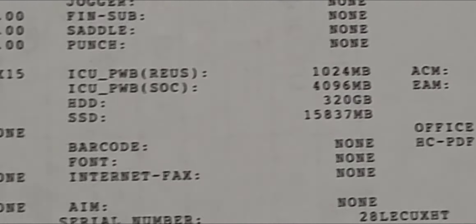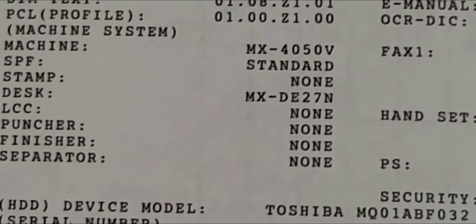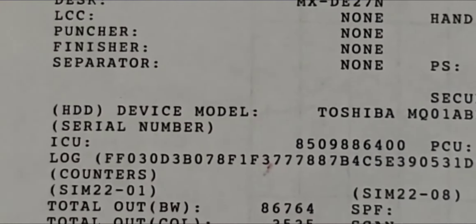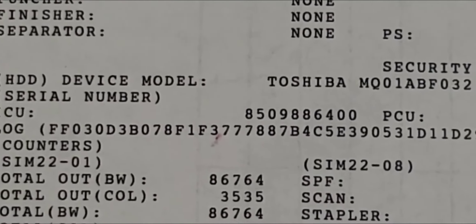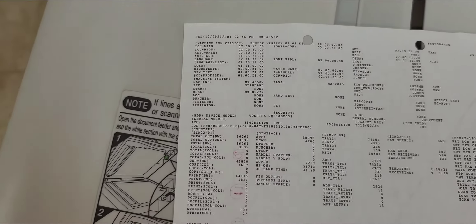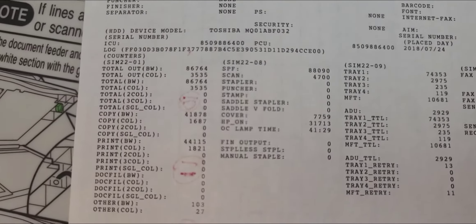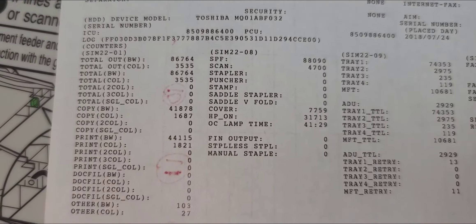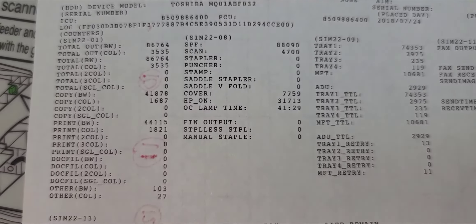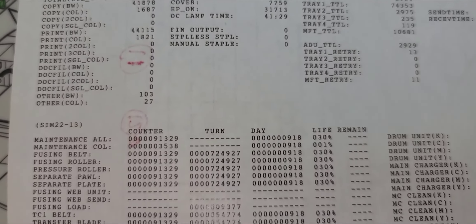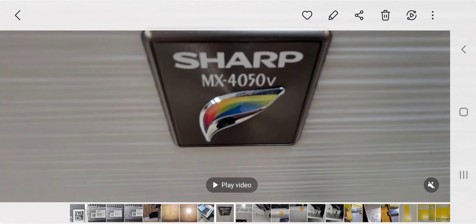Down on the bottom here you'll see the total count right here, total black and total color. So this is the service mode.